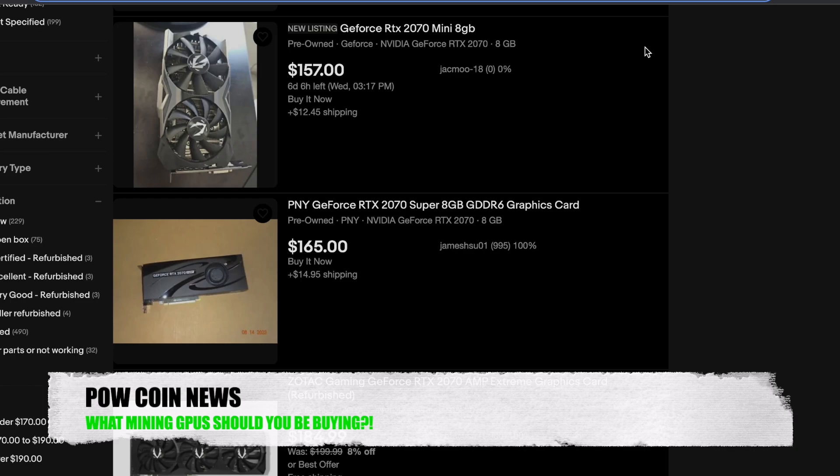Let me know what your comments are. Drop them down below. What cards are you buying on that maybe is taboo? I would love to hear it.